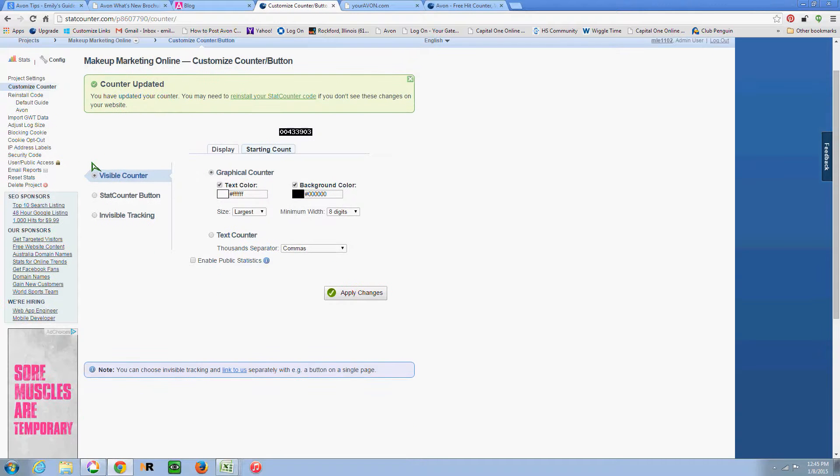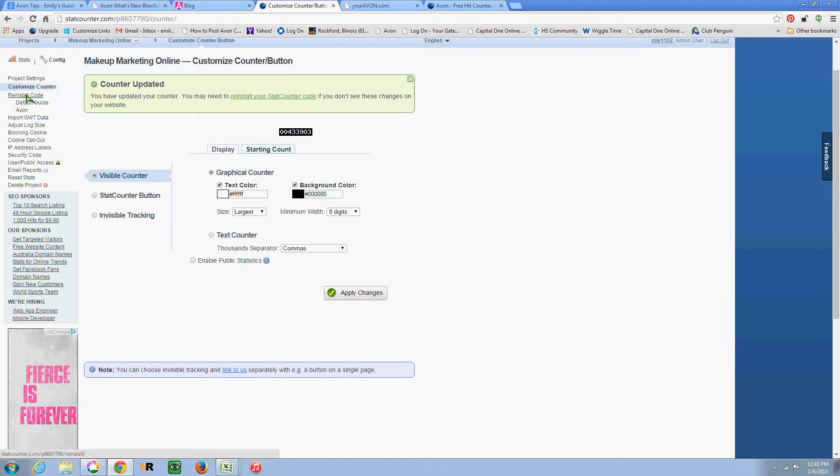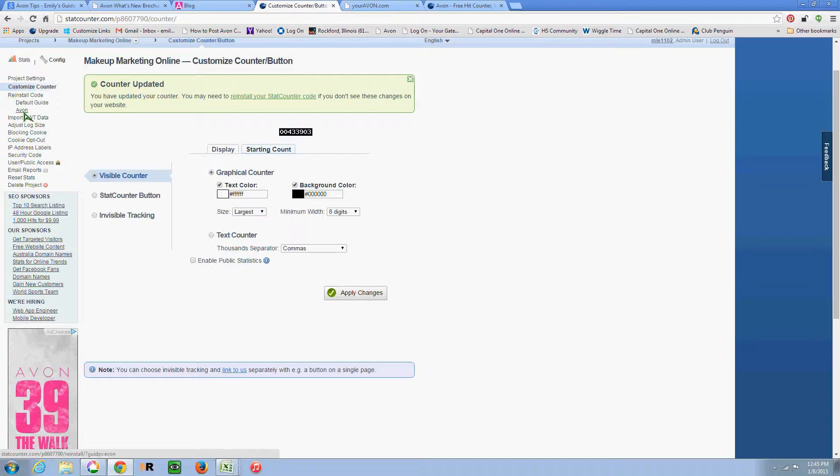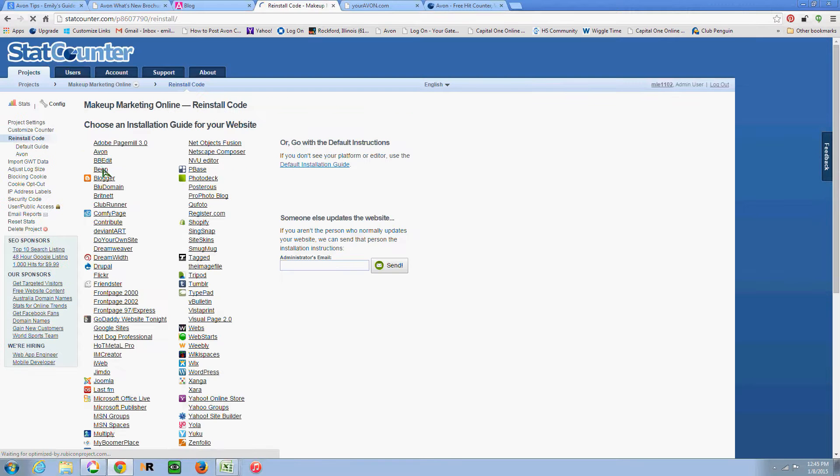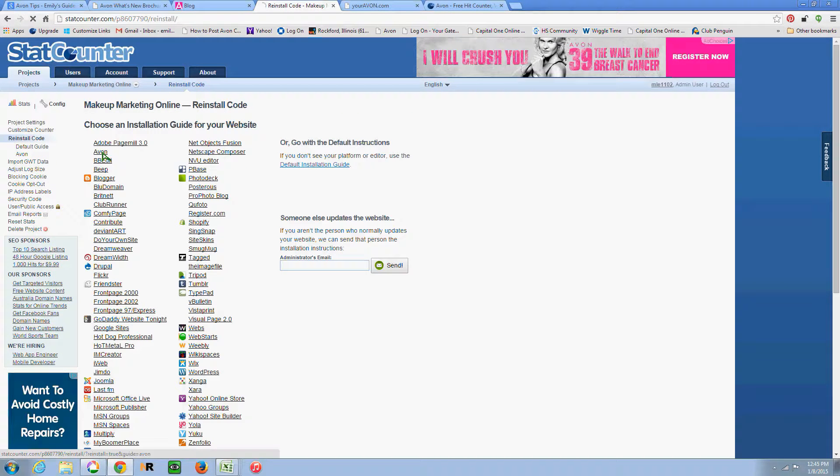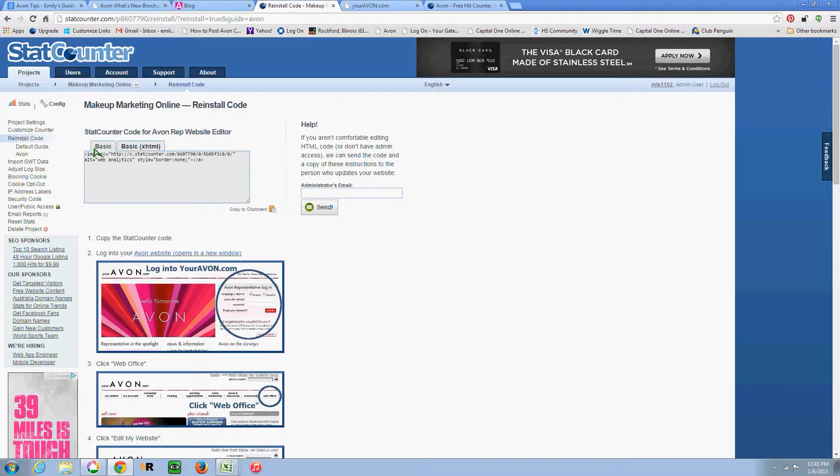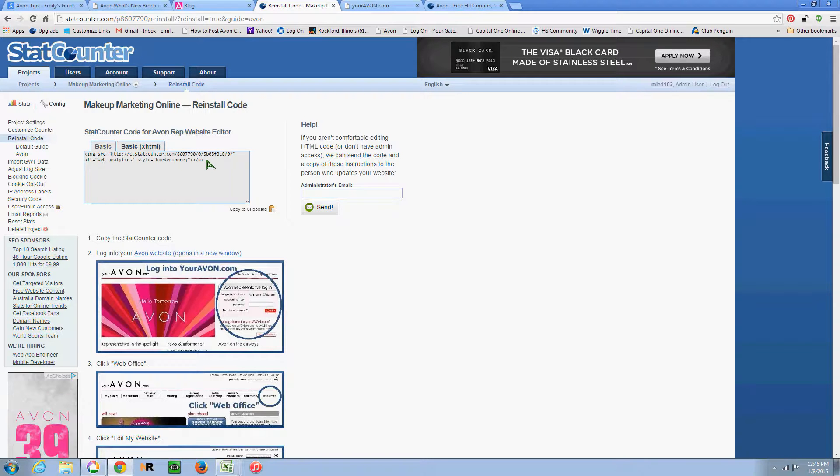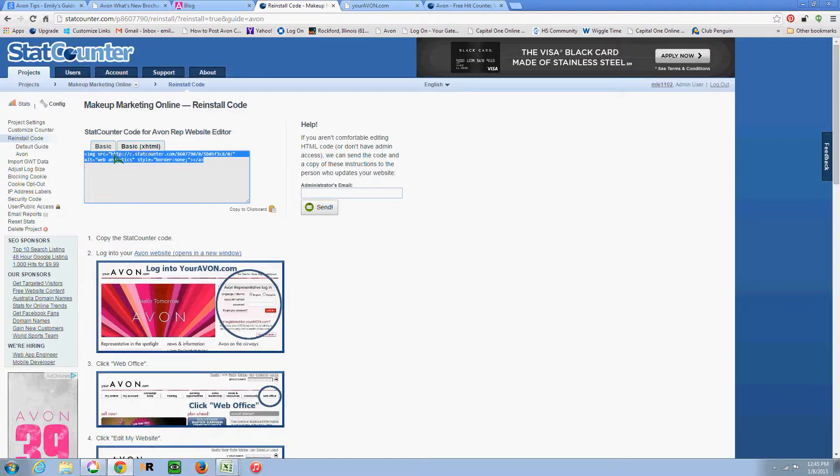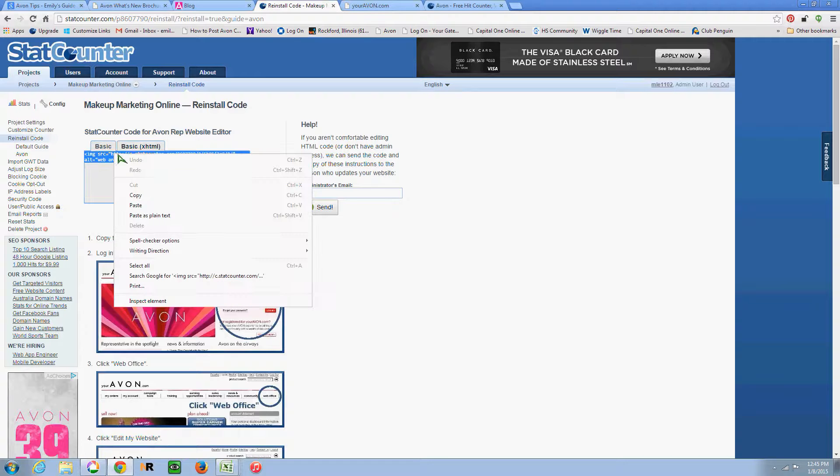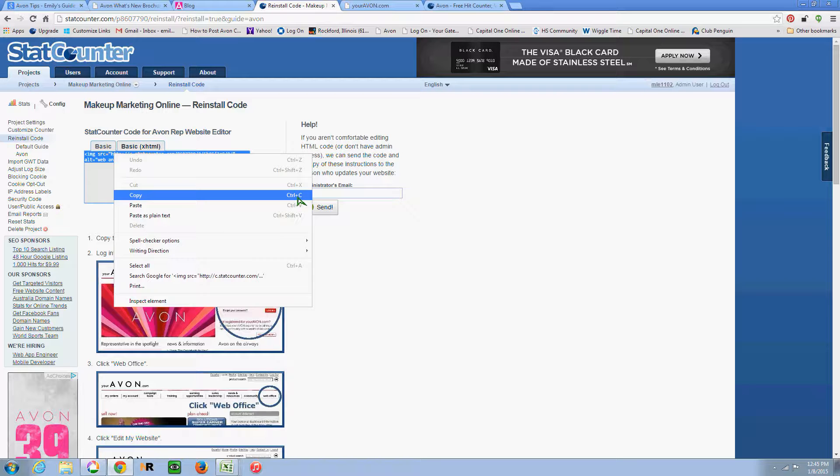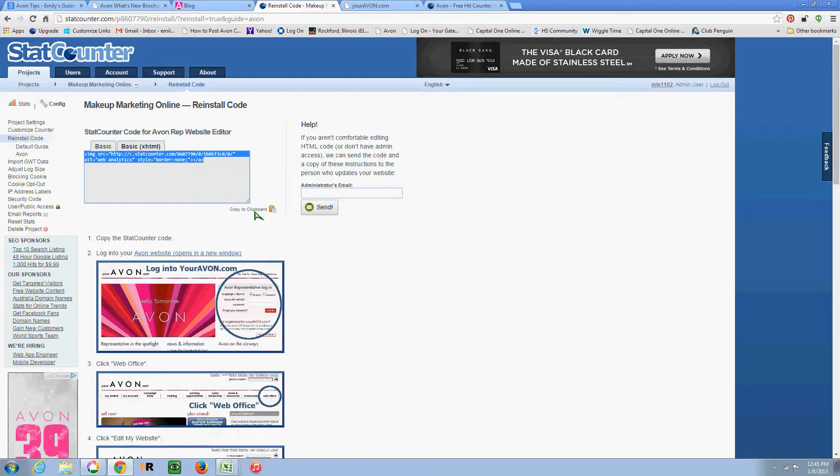And then let's go into, right here it should say, it'll probably say Install Code if you've never done it before. And you can click on that and then choose Avon. And here's the HTML that you want to copy when you put it into your Avon website. So I'm going to highlight this and right-click and select Copy. You can also use the shortcut of Control and the C button to copy. Or you can use this little link right here to copy it to your clipboard.